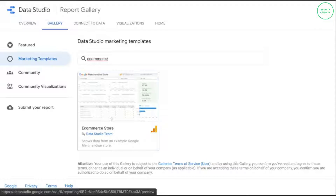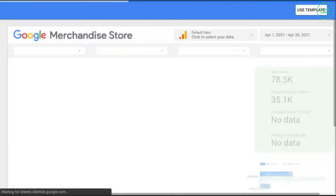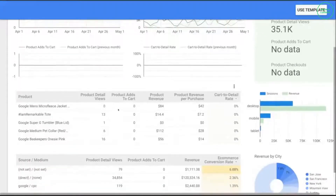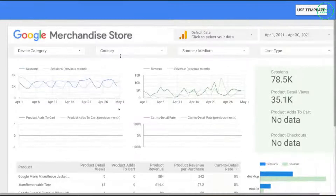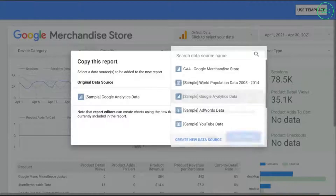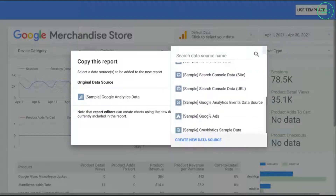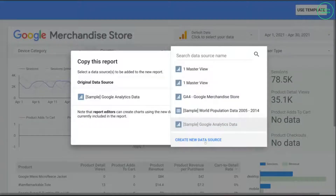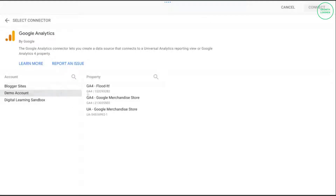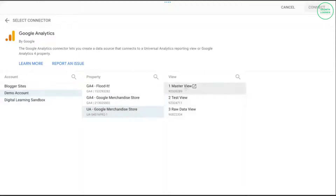Of course, that means you need to have access to a Google Analytics account. If you don't have one, you can take a look at this video to set up a Google Analytics account and tracking. This is the template we reviewed in the previous video. We'll click on Use Template and for the new data source, let's go ahead and create a new data source. We'll click on Google Analytics and use the demo account.